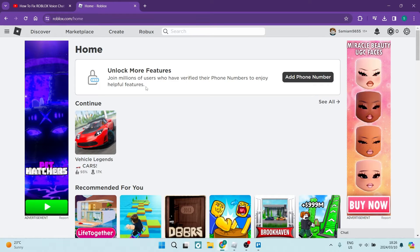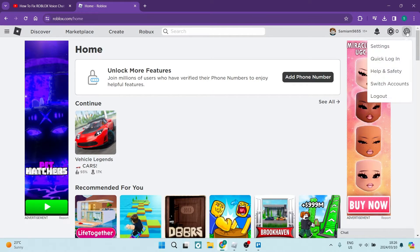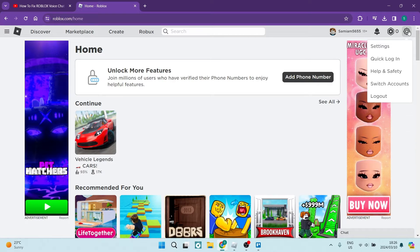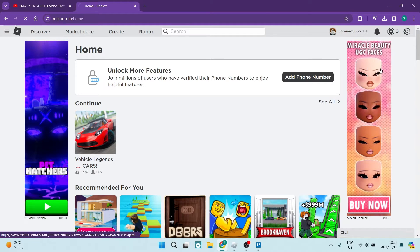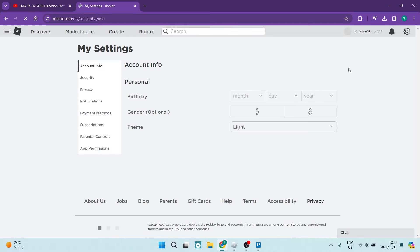The first thing you want to do is log into roblox.com. On the right hand side you're going to see a gear icon, and here you're going to jump into settings from the drop down menu.